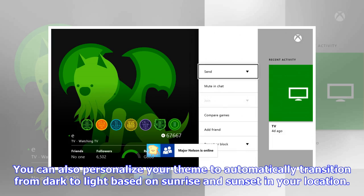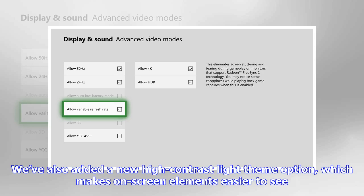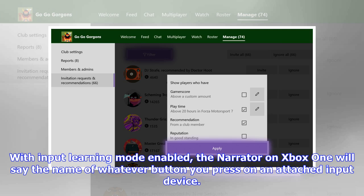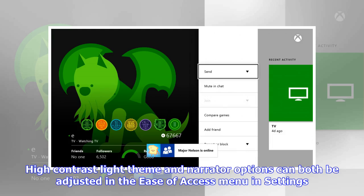You can also personalize your theme to automatically transition from dark to light based on sunrise and sunset in your location. We've also added a new high contrast light theme option, which makes on-screen elements easier to see. We've also introduced a new input learning mode to the narrator menu — with input learning mode enabled, the narrator on Xbox One will say the name of whatever button you press on an attached input device. High contrast light theme and narrator options can both be adjusted in the ease of access menu in settings.